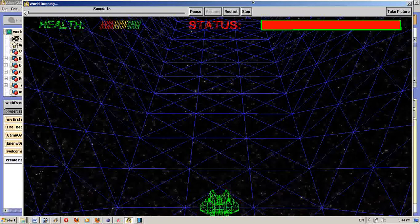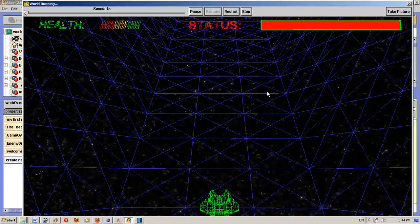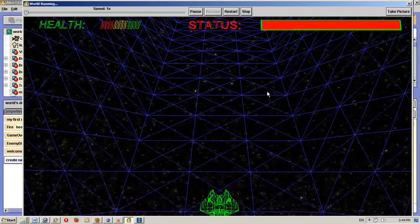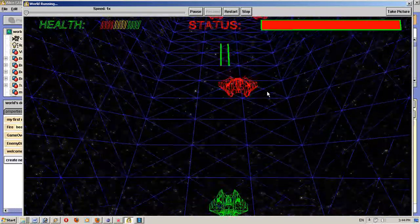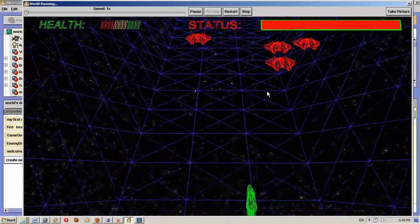So you have three lives. And you just hit forward to go. There we go. You shoot using the space bar.